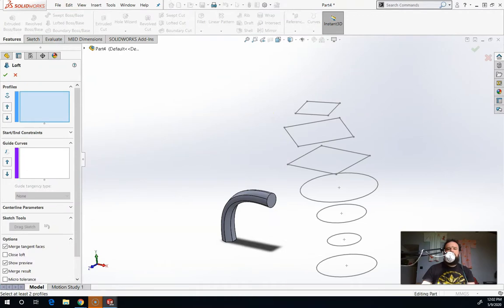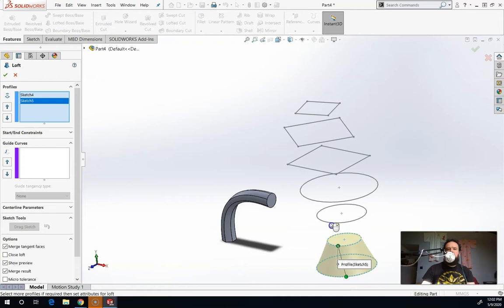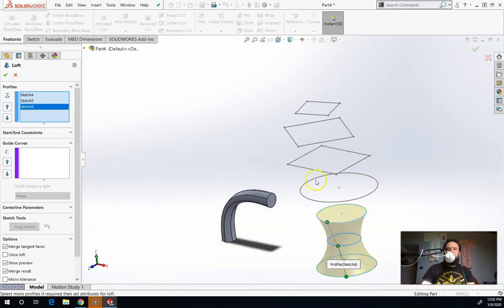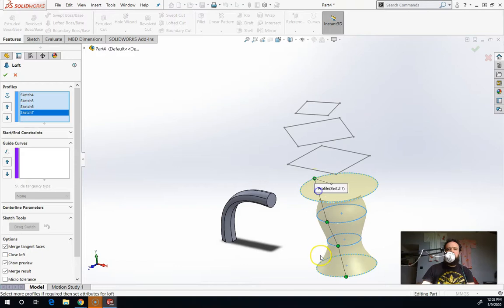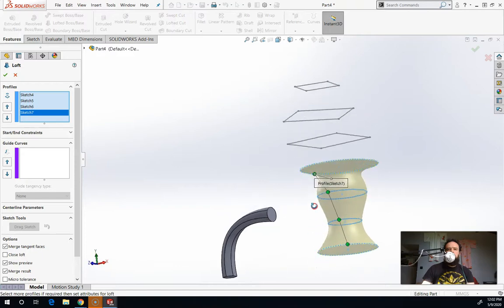And I'm just going to click on these and where you click actually matters because these green dots are connected by twisting. So if I go further around the edge here, it's going to twist in the middle there. See that?